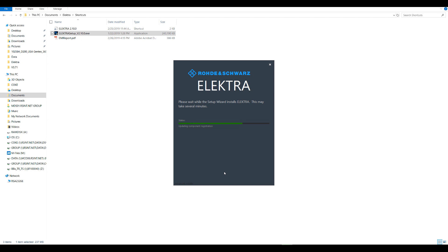Now the installation will take a couple minutes. For the sake of time, we'll speed up the video to get to the next step.